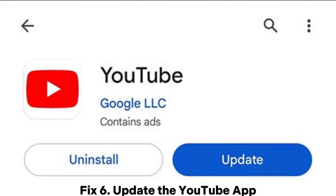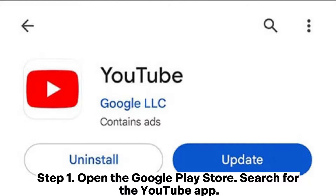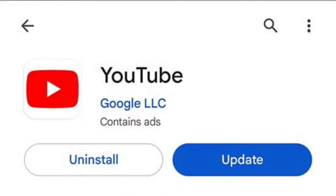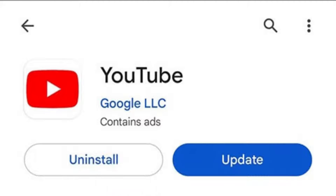Fix 6: Update the YouTube app. Step 1: Open the Google Play Store and search for the YouTube app. Step 2: Check if there's an update available. If an update is available, click on the update button to update the app.